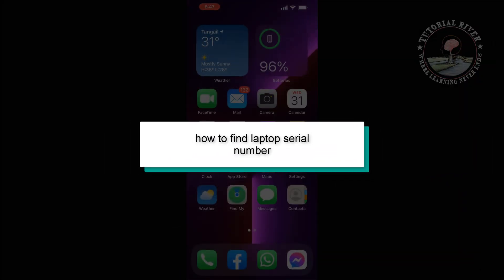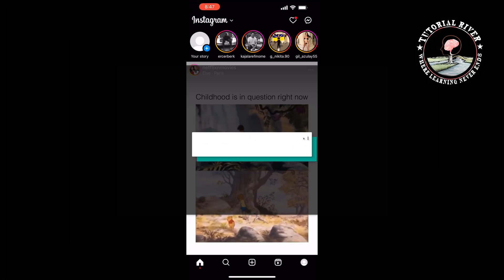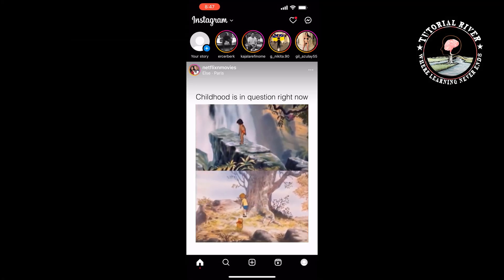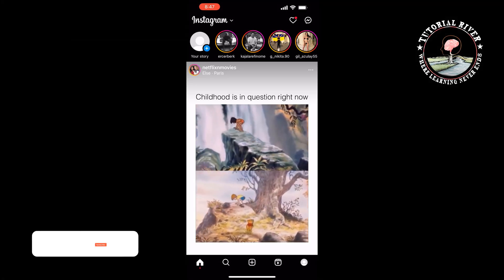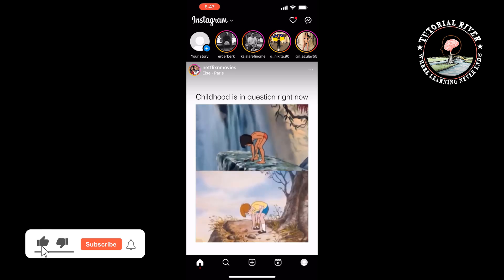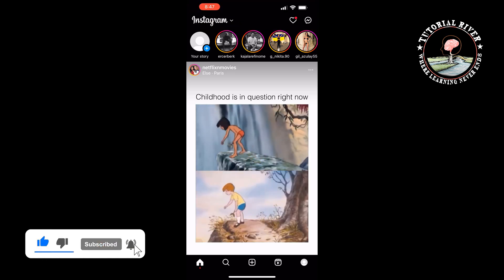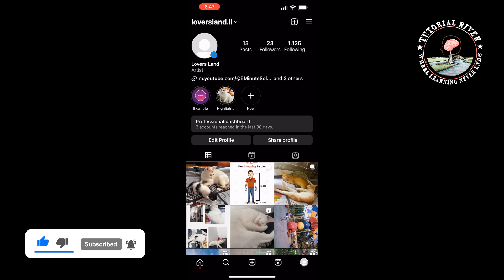This tutorial will show you how to share Instagram story to Facebook story automatically. First of all, open your Instagram application and open your profile.